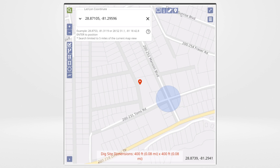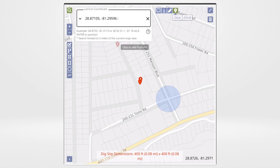Mark the starting coordinate with a push pin. Next, enter the coordinates for the ending point.